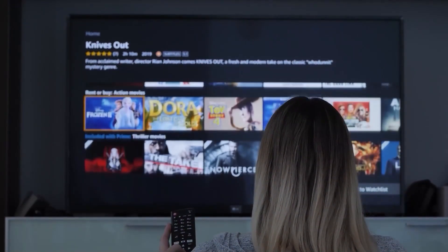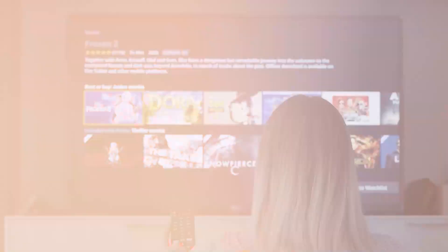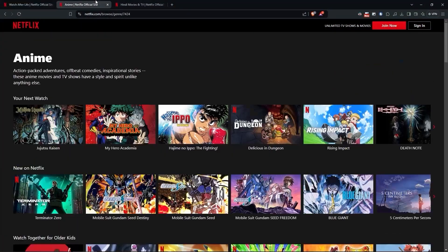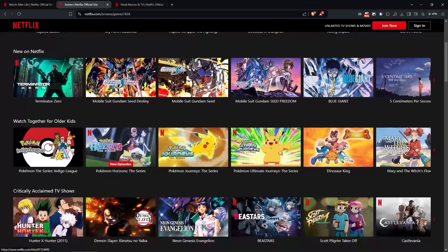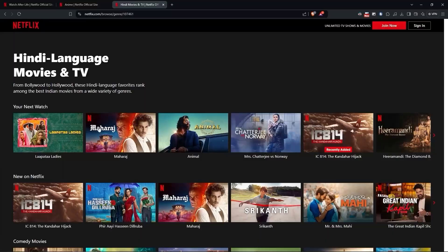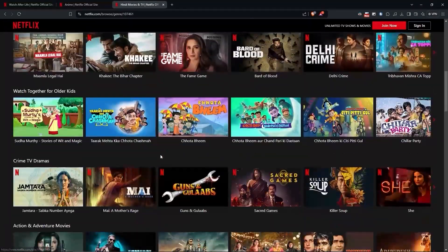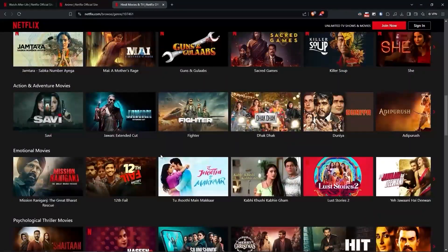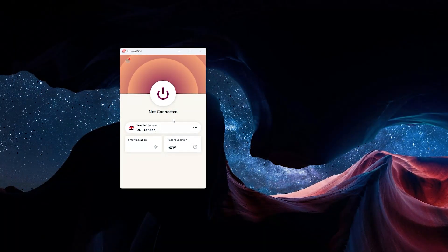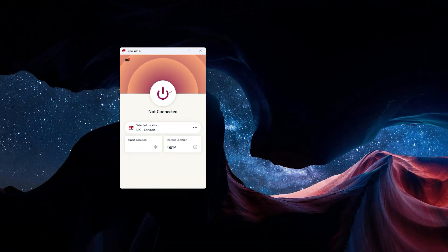If you want to watch shows from around the world—say a British comedy show followed by a Japanese anime, and top off your evening with a Bollywood extravaganza—you can definitely do that with ExpressVPN.